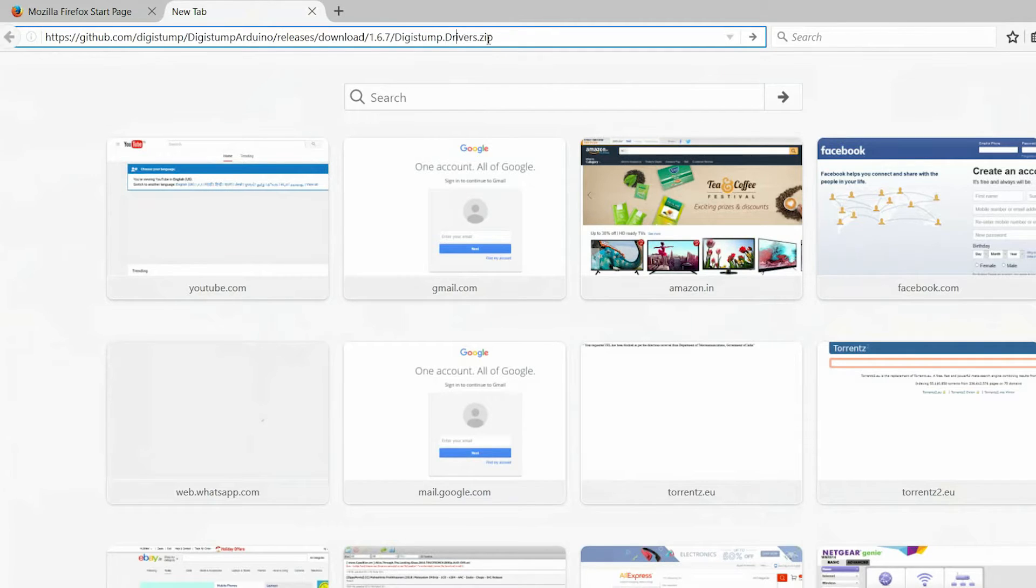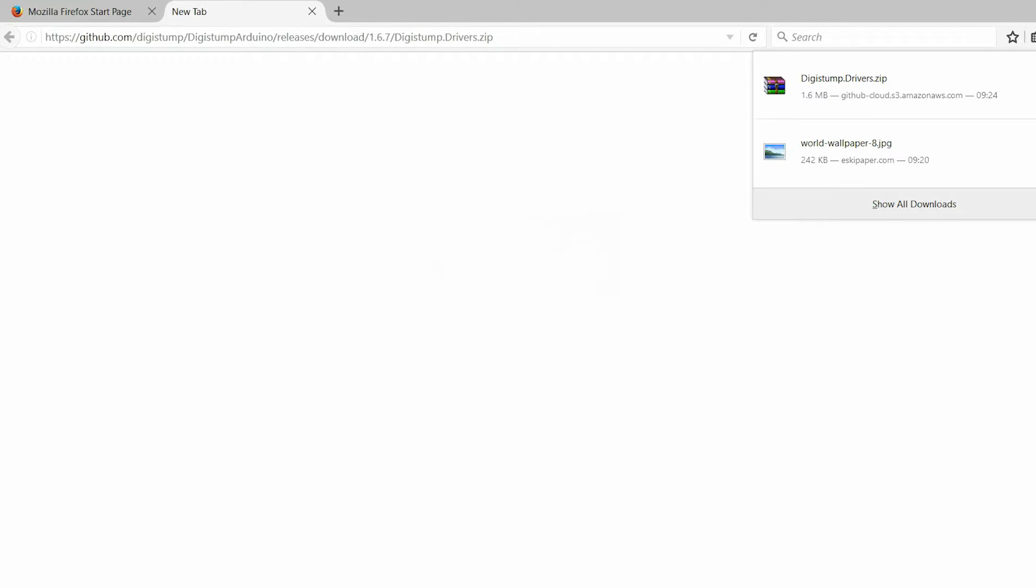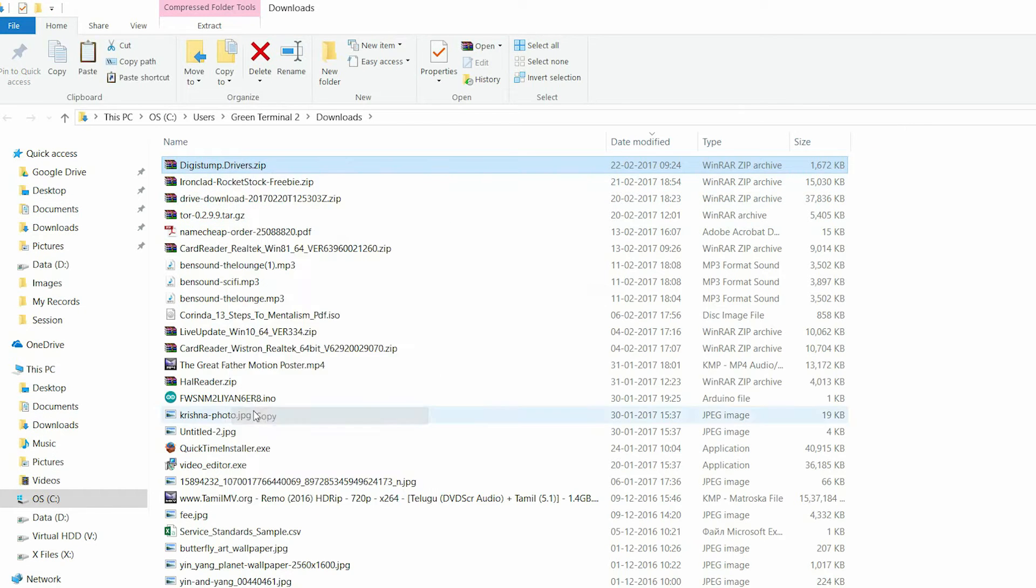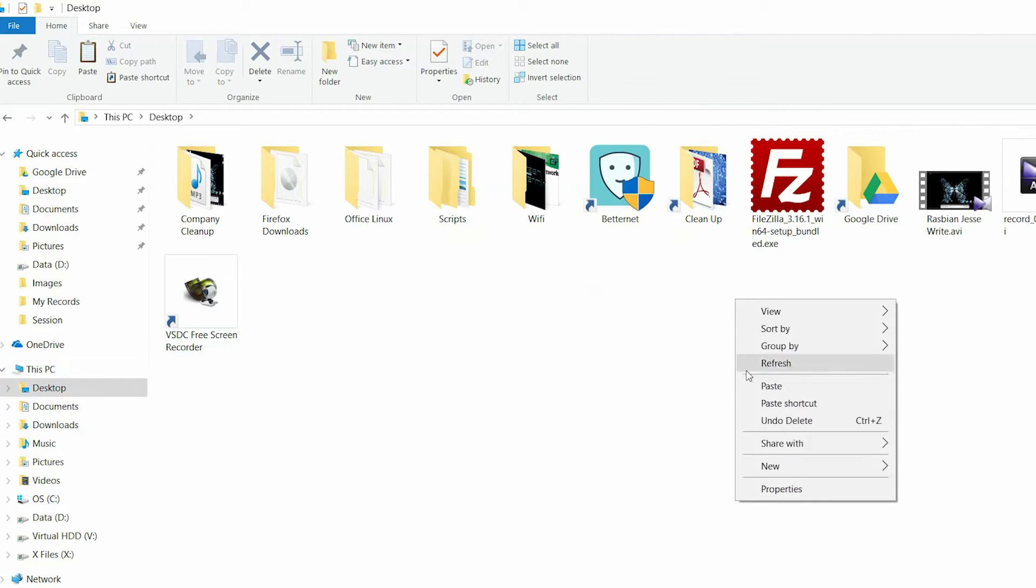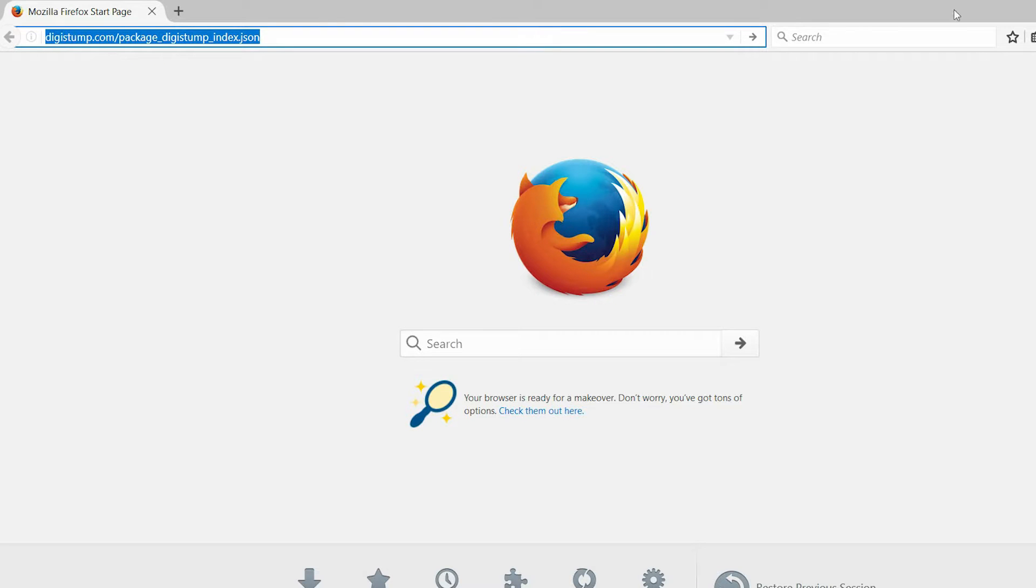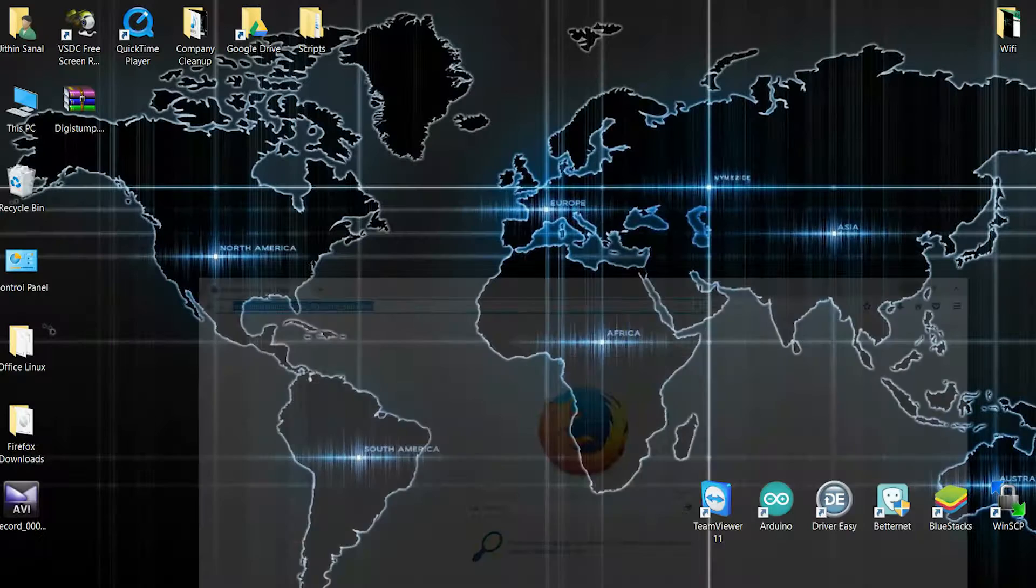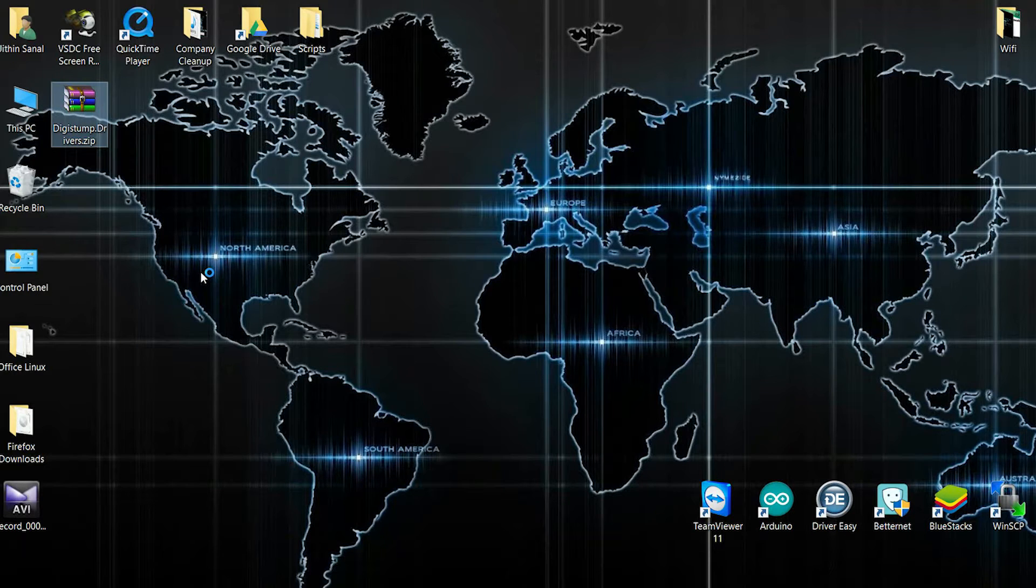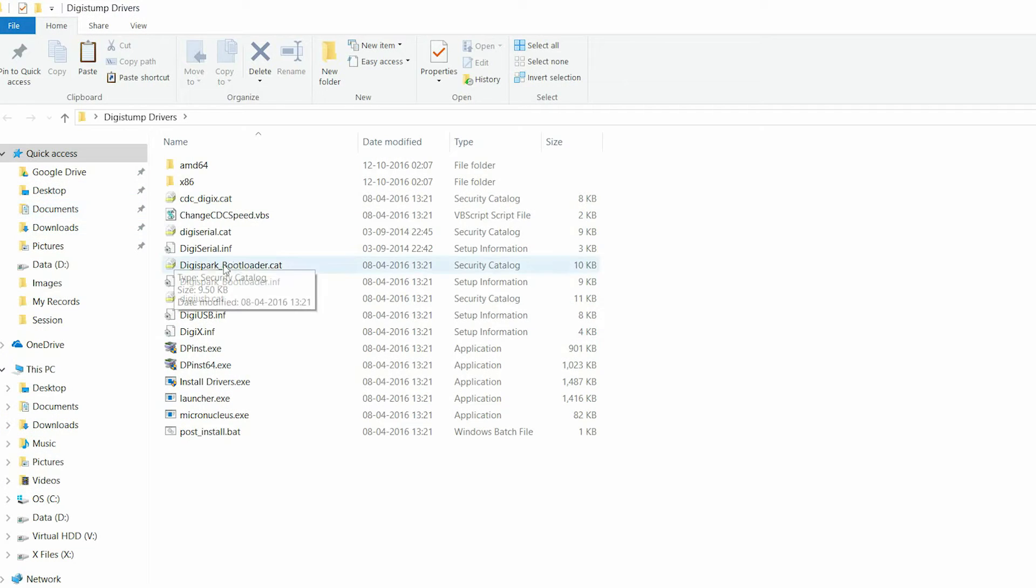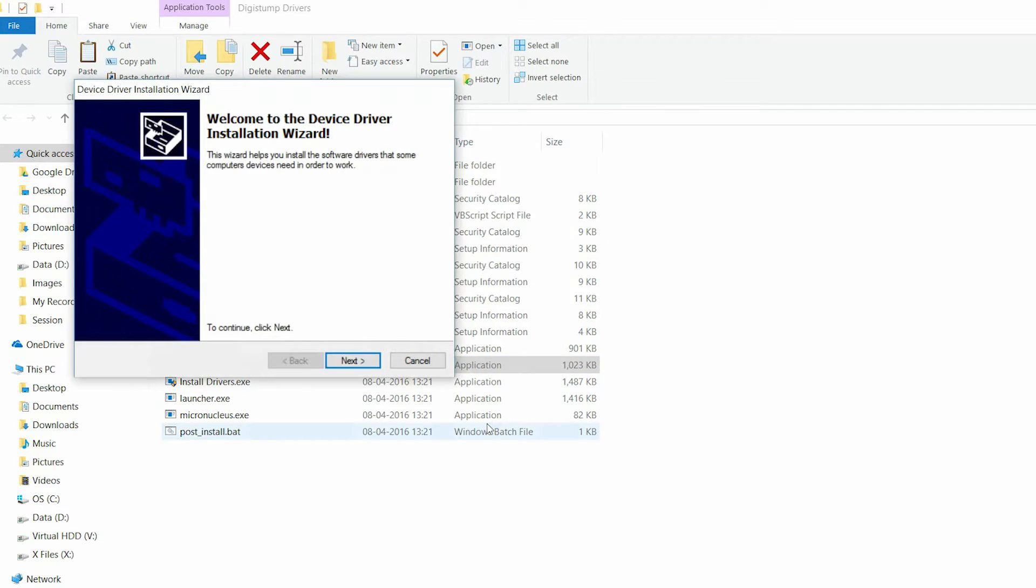First, we have to download and install the drivers and some software. Go to this link and download this file. Now extract it and install the drivers.